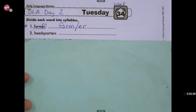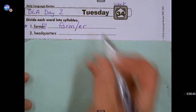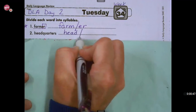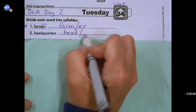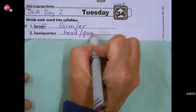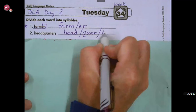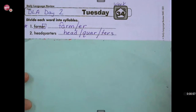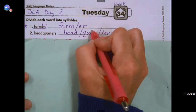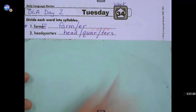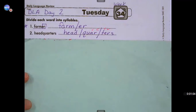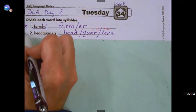Number two, we have a compound word: 'headquarters.' We're going to start with the first syllable being 'head,' and then we hear 'quar-ters' — Q-U-A-R-T-E-R-S. You'll see that the second and third syllables follow that V-C-C-V pattern, so you're going to separate it between the R and the T. If you got those right, go ahead and give yourself a star.